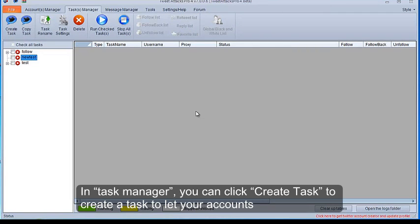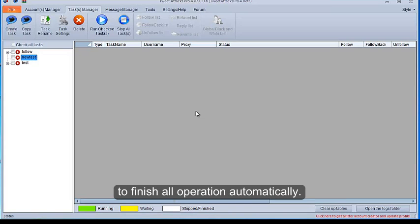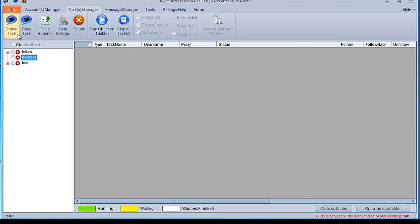In Task Manager, you can click Create Task to create a task to let your accounts finish all operations automatically.